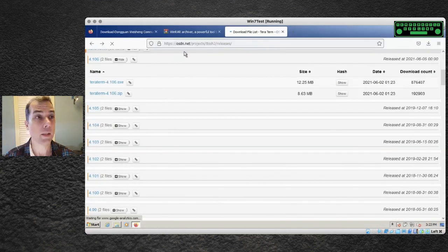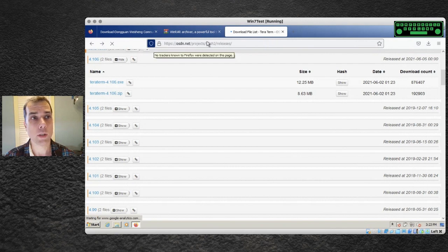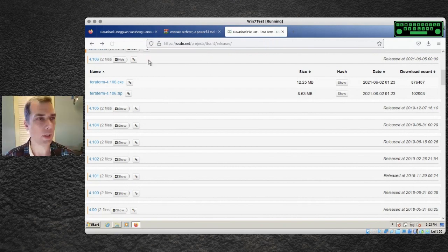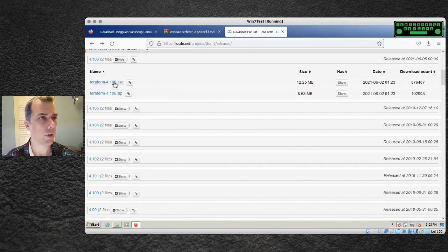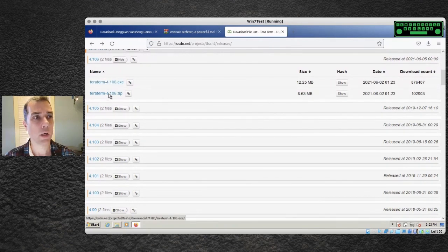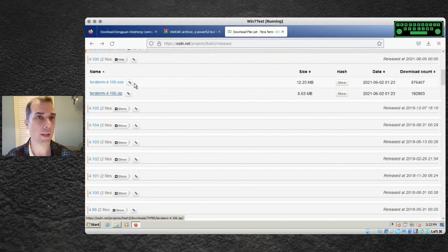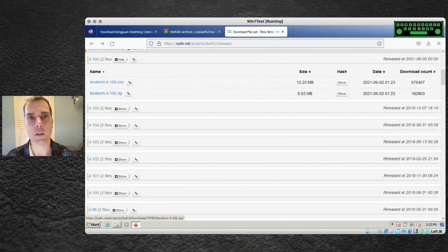Okay, this big long URL here is where you go to get the download. It will be linked in the description so you don't need to type it in. I'm going to download the TerraTerm zip file and we'll use WinRAR to extract that.